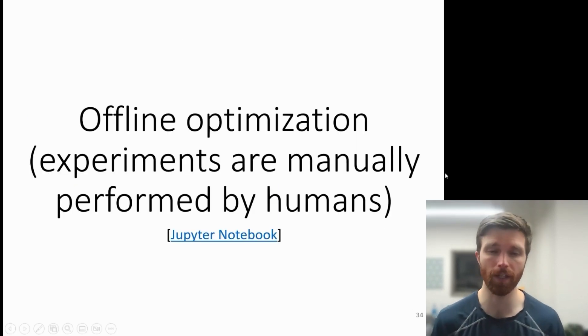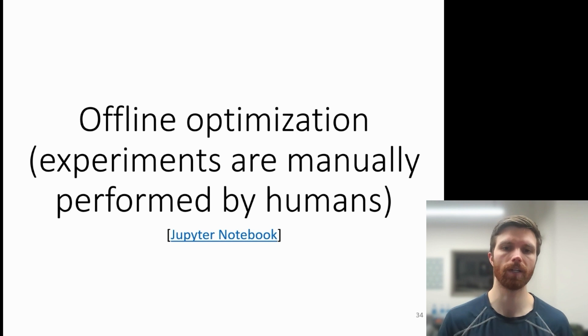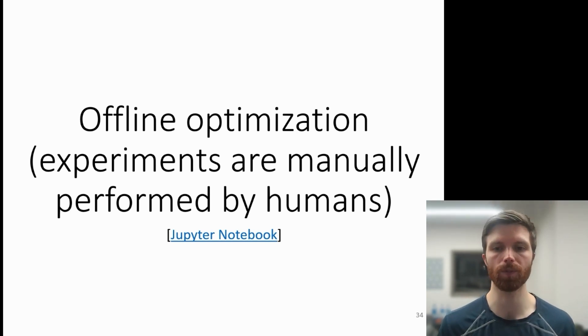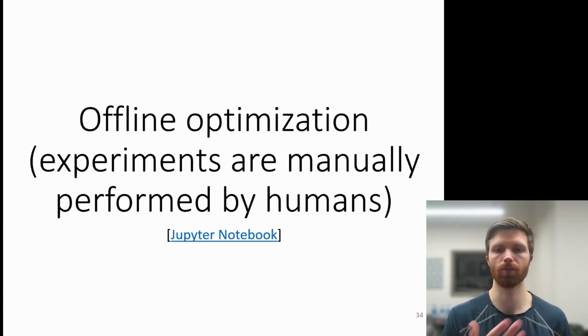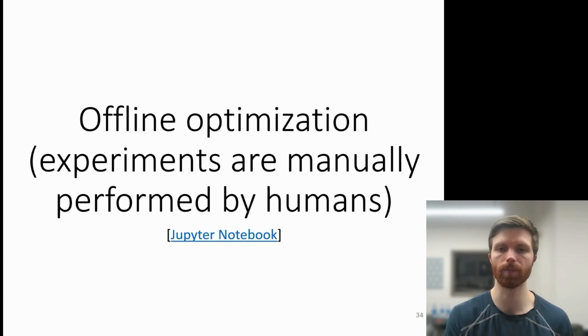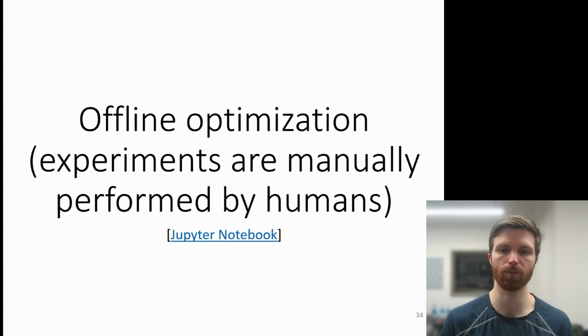Next, we'll look at offline optimization, where experiments are manually performed by people as opposed to running everything in a closed loop and assuming that this all takes place on the software side.